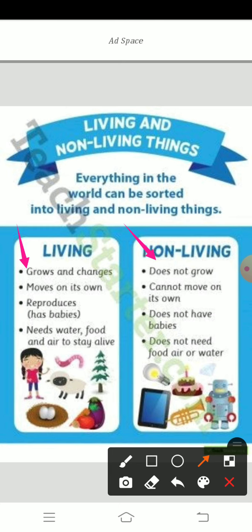Is it grown? Can your playing toys grow? No, not at all. Even mobile — last year we were using mobile, even this year using mobile. Is there any change in this mobile? No, not at all. Why? Because this is a non-living thing. Non-living things do not grow.